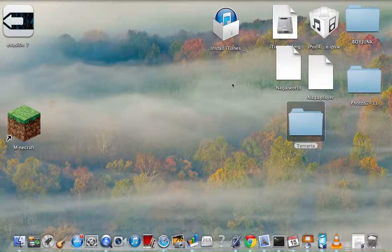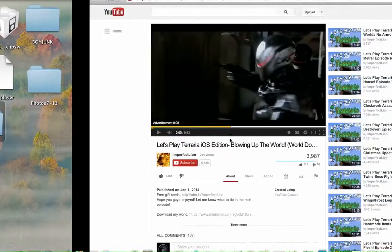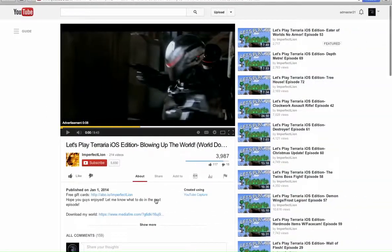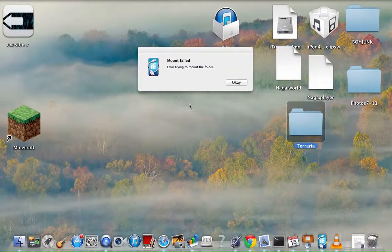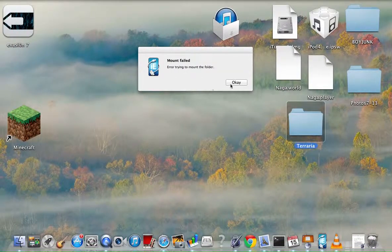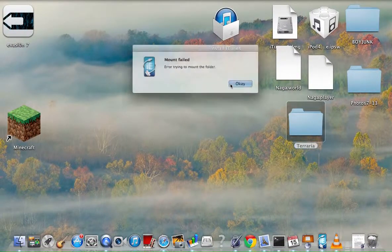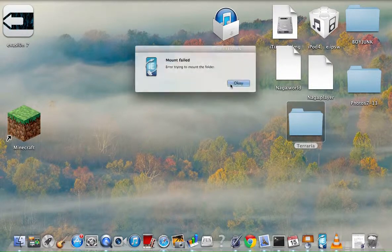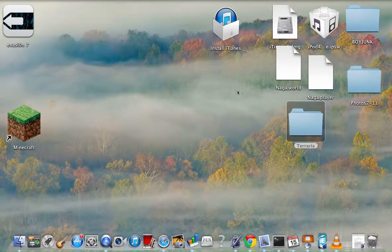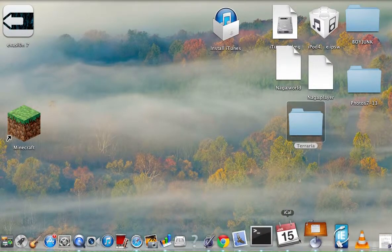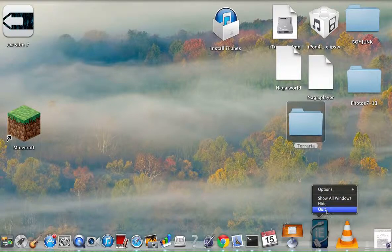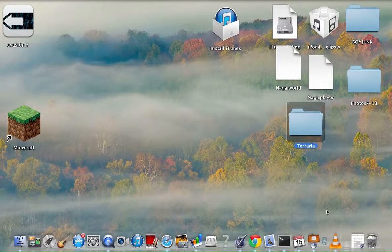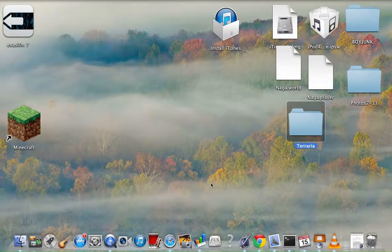download a Terraria world. The link will be in the description for the world I download. Stop, I don't know how to close this and it's annoying. Just quit it.